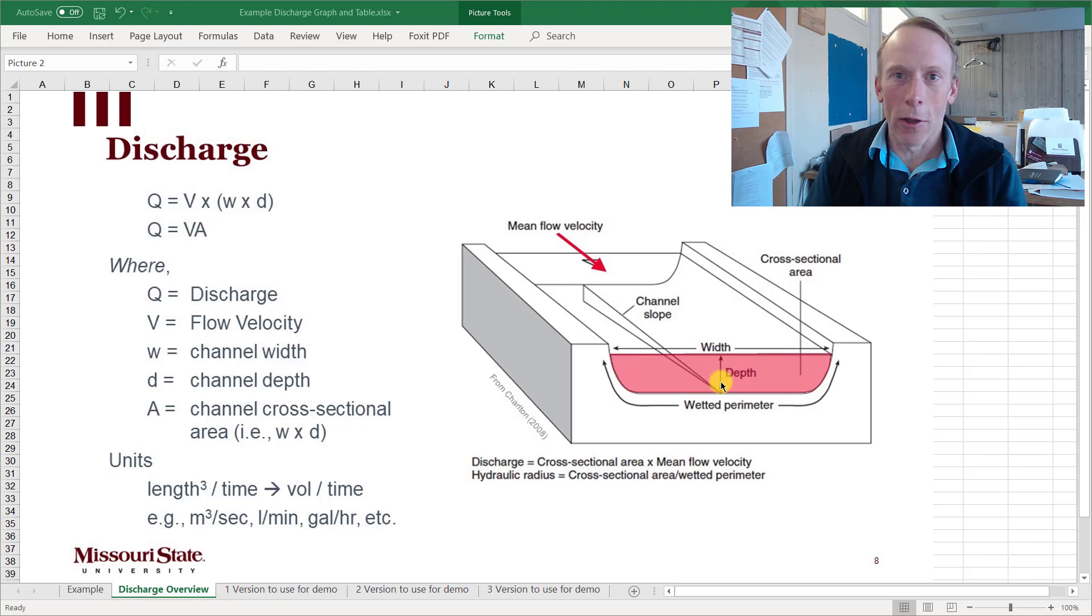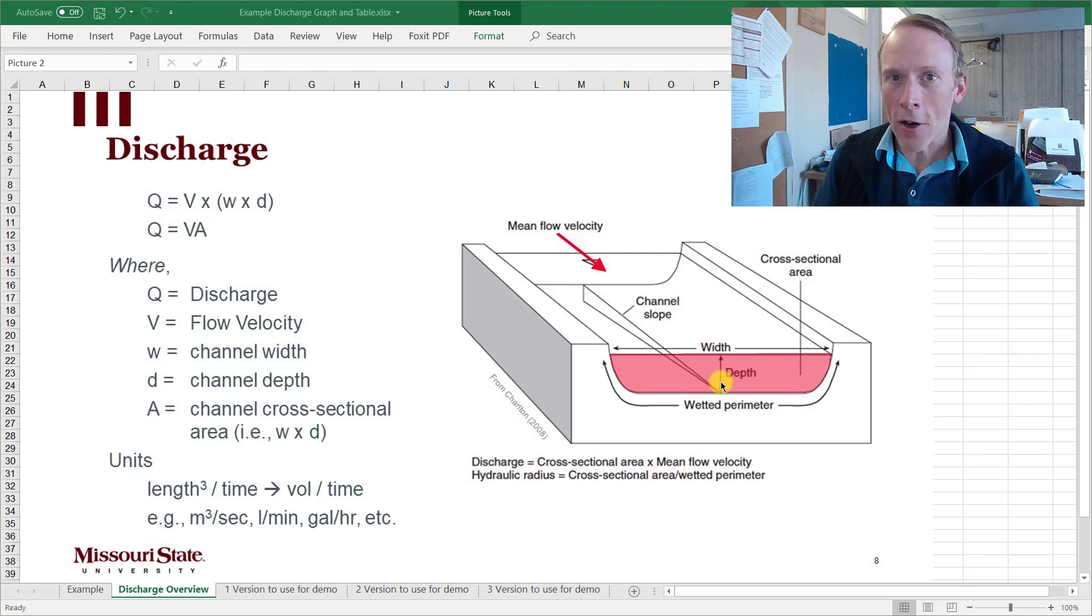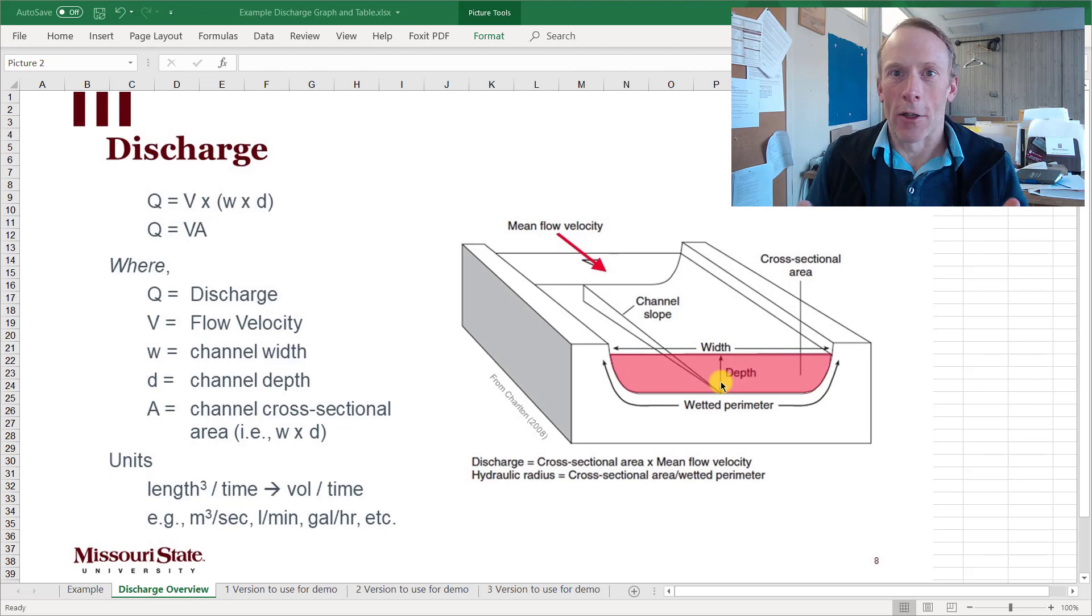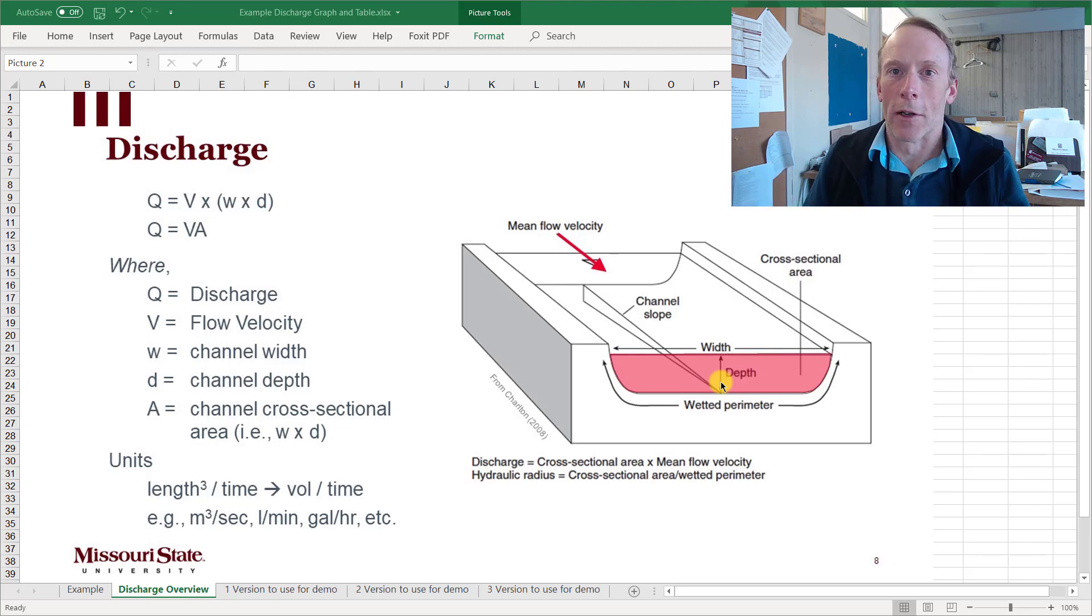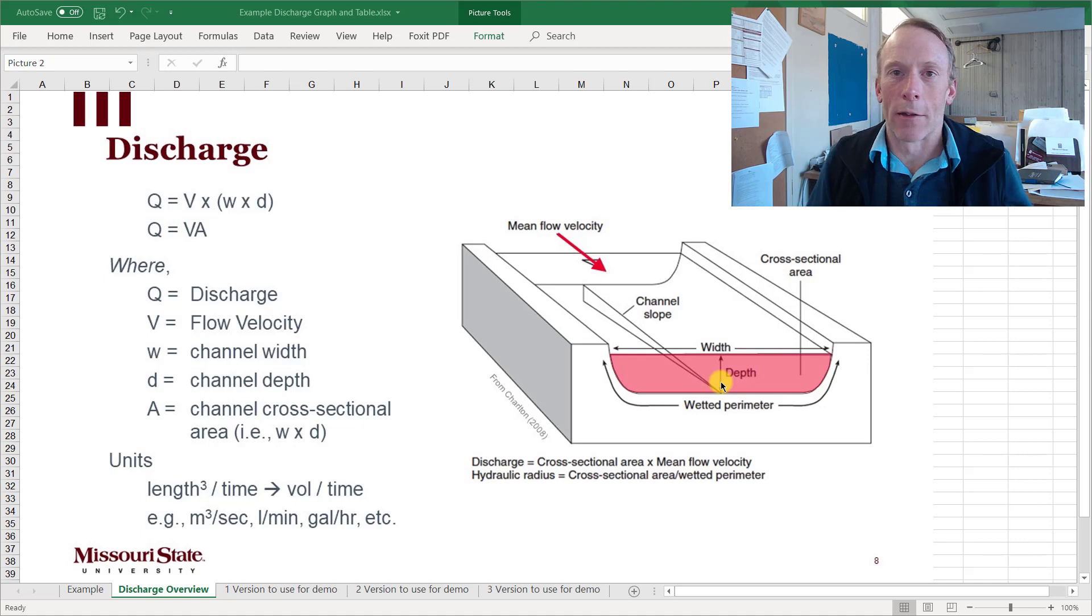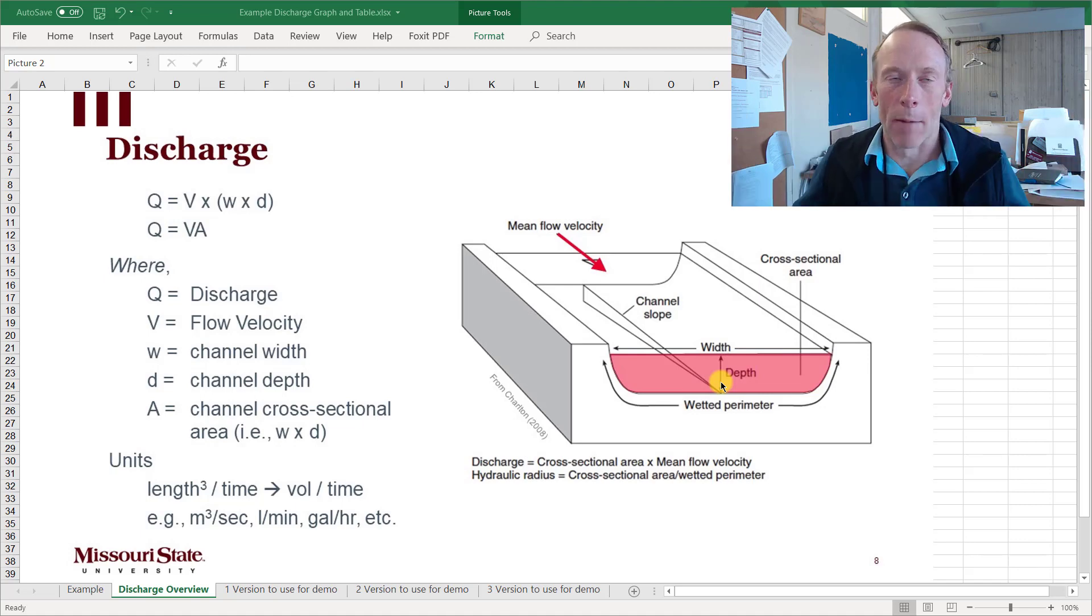Now in a real channel, we'll get to that in a second. Width and depth are not uniform so you can't just simply measure how wide the channel is and how deep, because where would you measure? It's different depths in different places and can be different widths at the top or the bottom.